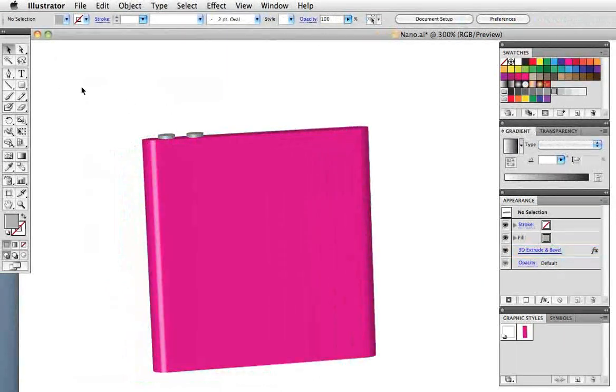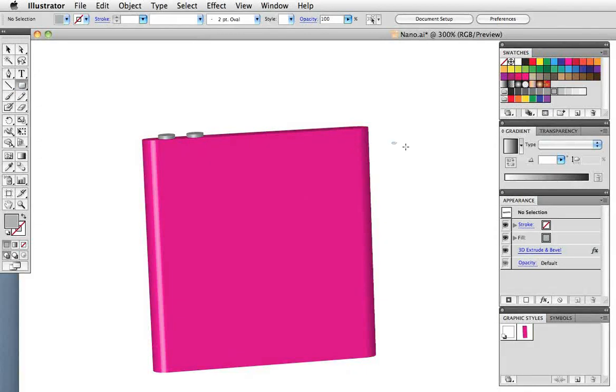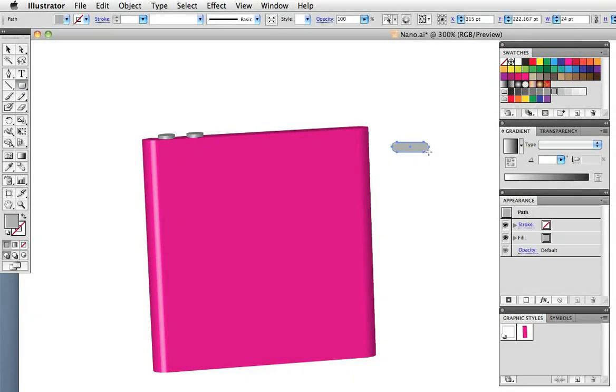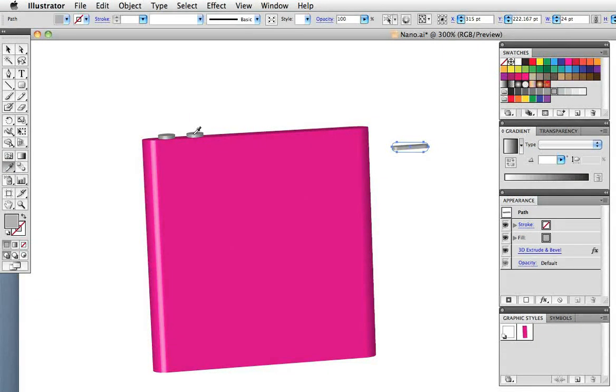Now I want to create the slider switch on the right so I'll draw another rounded rectangle, take the eyedropper tool and pick up the attributes of the existing buttons. I could have created another graphic style but this is a little bit faster.